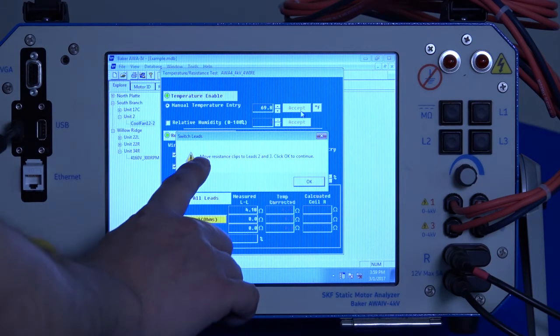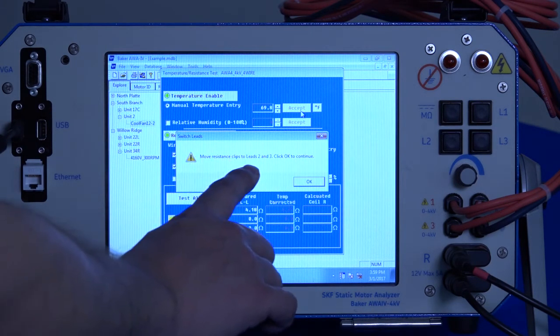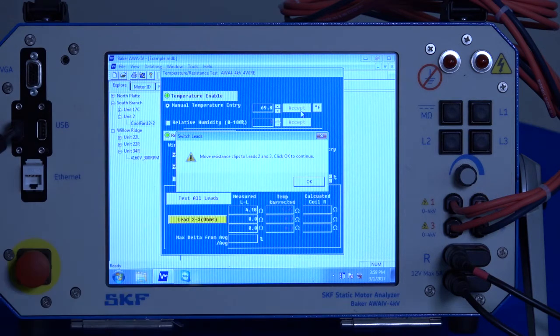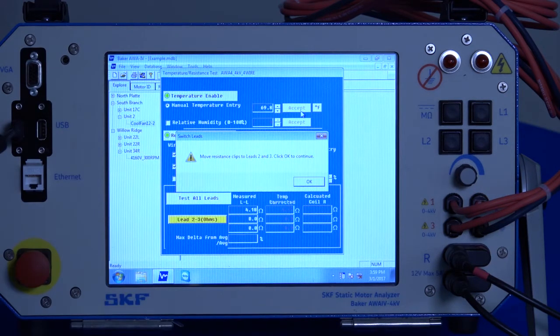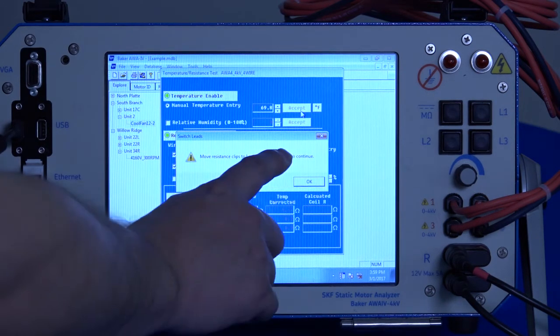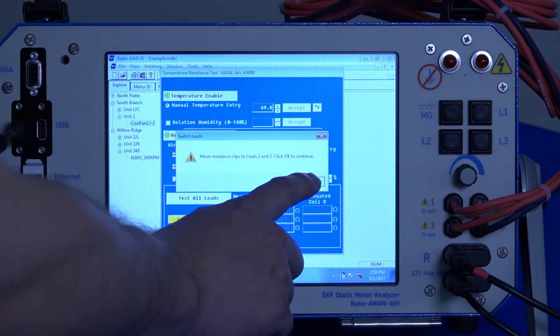Now it will tell you to move the resistance clips to leads two and three. So we're going to make that move. And then when we're ready, we click OK to continue.